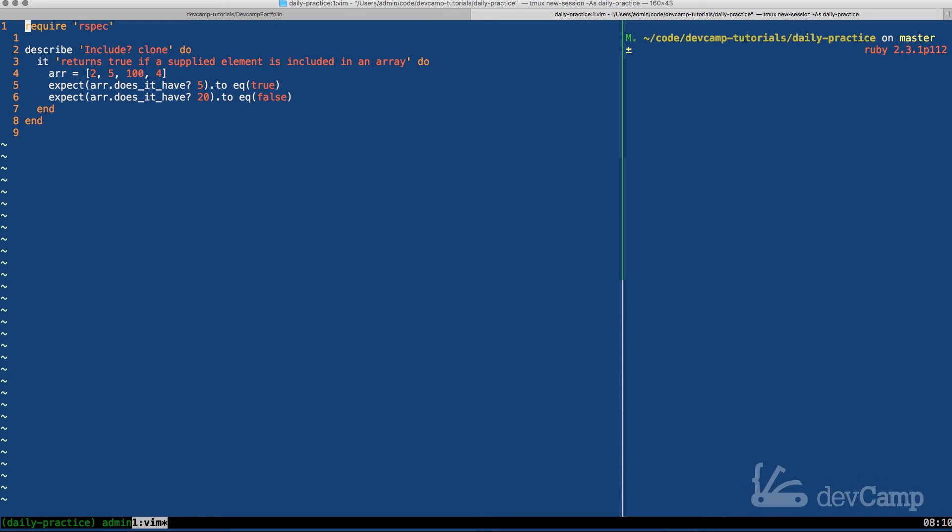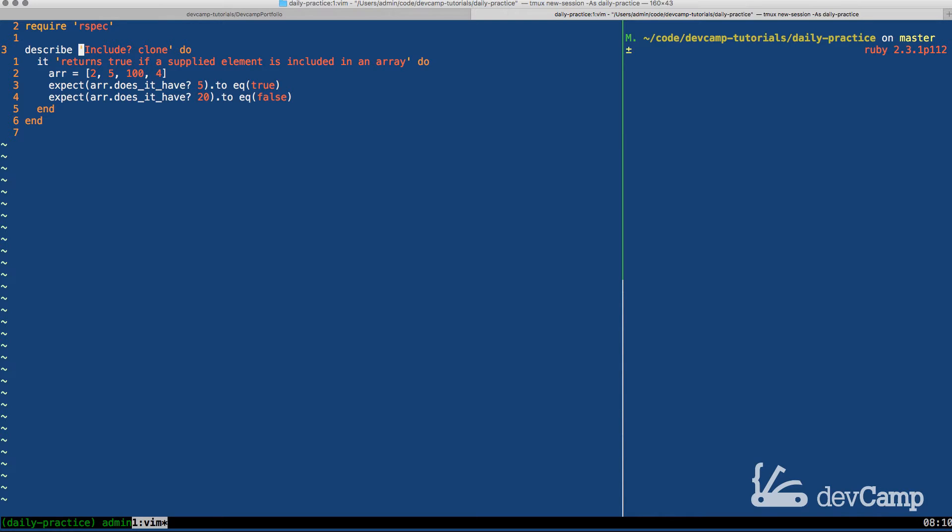In today's coding exercise we are asked to recreate Ruby's include method. If you've never built this, include is a very helpful method in the array class that allows you to pass a value and then it returns true or false depending on if that value is included.